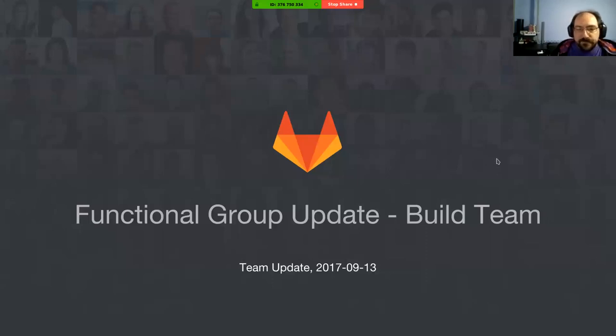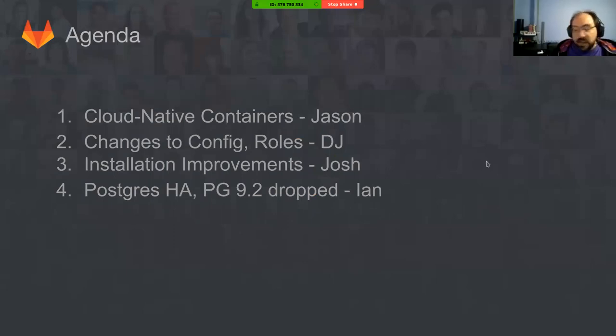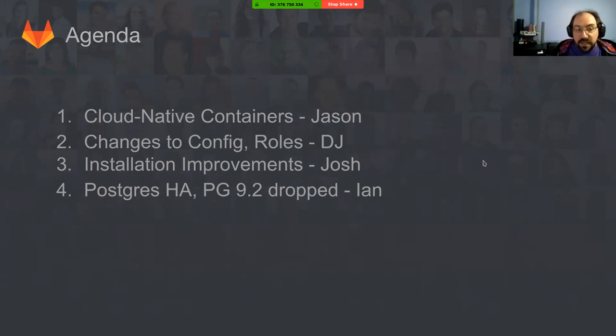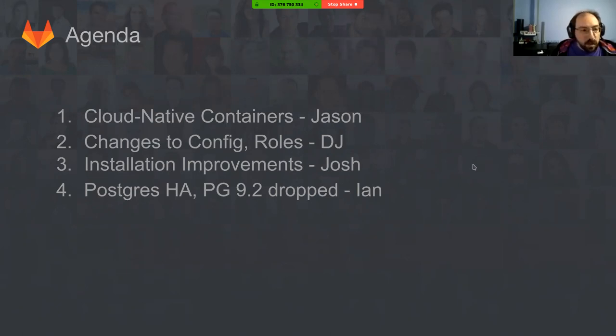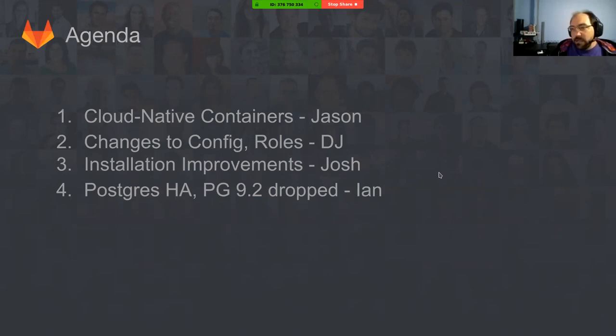I'll be covering some of the cloud-native container work that I've been working on. DJ will be handling some changes to the upcoming config and roles behaviors that are being introduced with GitLab 10.0 as an omnibus package. Josh will be covering some installation improvements with what we've done to ease configuration in SSL, and Ian will be covering Postgres HA and the upcoming changes with new versions of Postgres that are coming along.